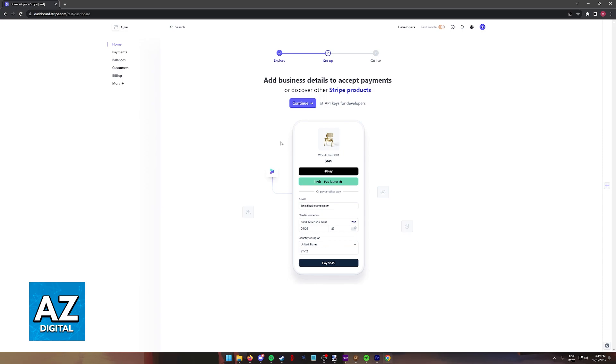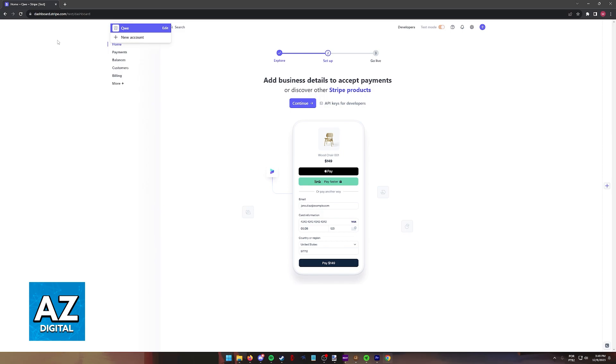So if you want to follow along, open the Stripe dashboard at dashboard.stripe.com. Make sure you are signed into your account and you select the correct store page or storefront attributed to your account where you want to add Afterpay.